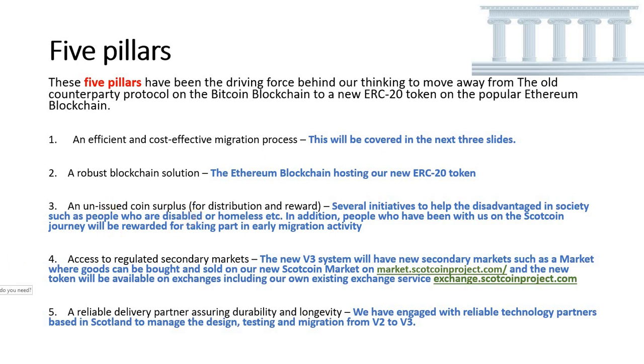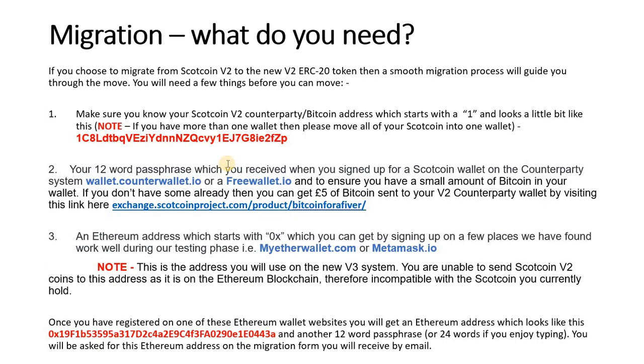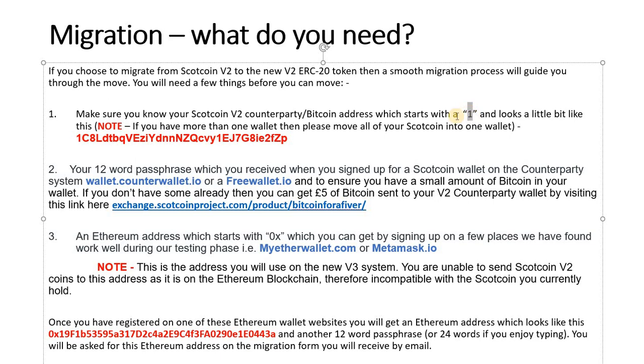Now what do you need from us to migrate to the new coin? First of all, you need to know your Scotcoin V2 Counterparty Bitcoin address. It starts with a number one, it's a series of uppercase, lowercase and numbers. It looks a bit like this.